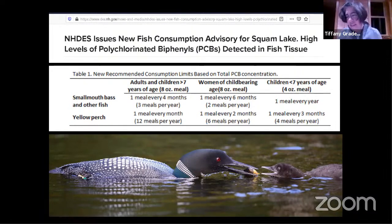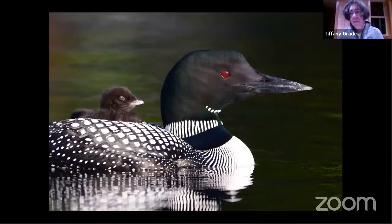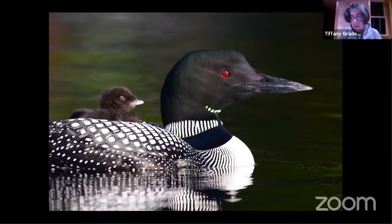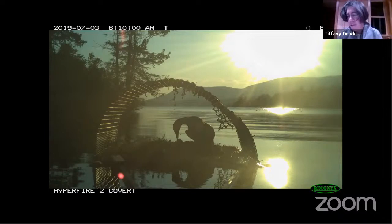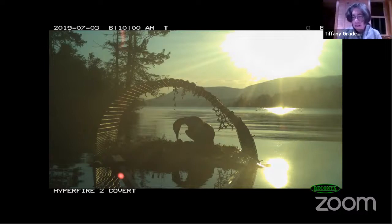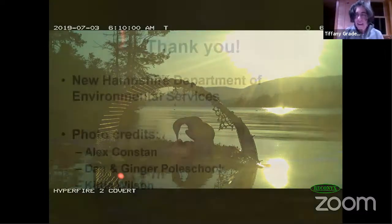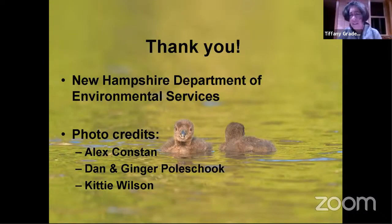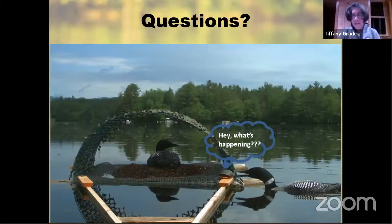Our research goes on. We're going to continue trying to understand what these contaminants mean for loons, and in doing so, we're working to protect loons and the health of New Hampshire's lake ecosystems. We'll continue sharing our results with the New Hampshire Department of Environmental Services and local stakeholders, and we'll all work together for a clean and safe environment for New Hampshire's loons, other wildlife, and people. I want to thank everybody for tuning in tonight, and I want to give a special thank you to New Hampshire Department of Environmental Services.